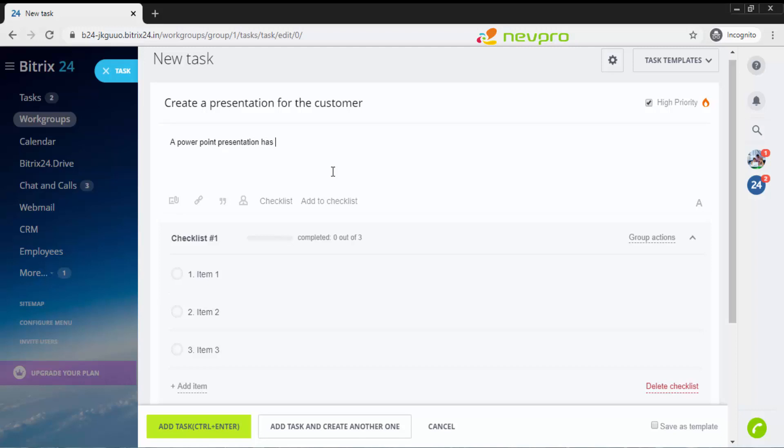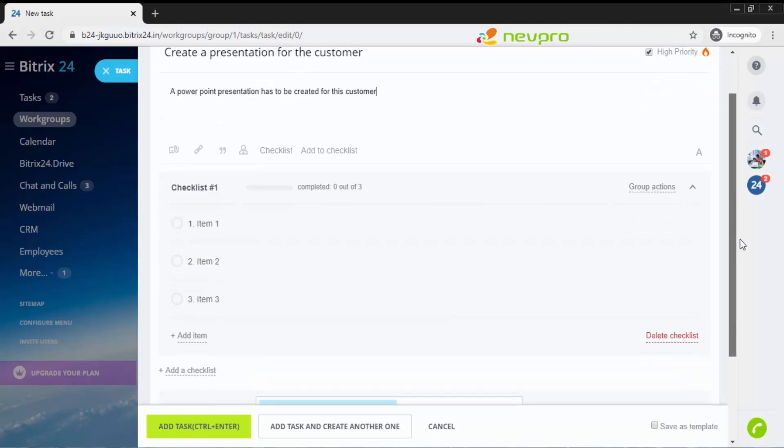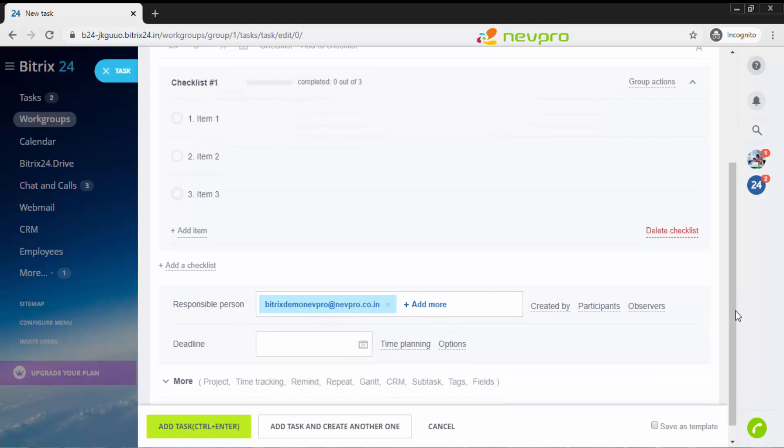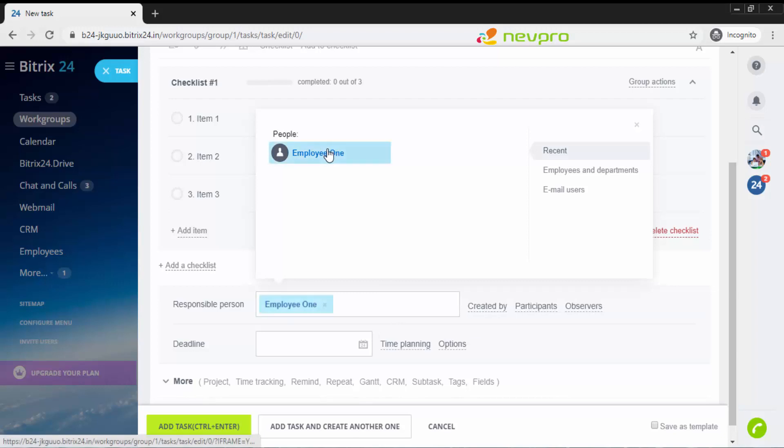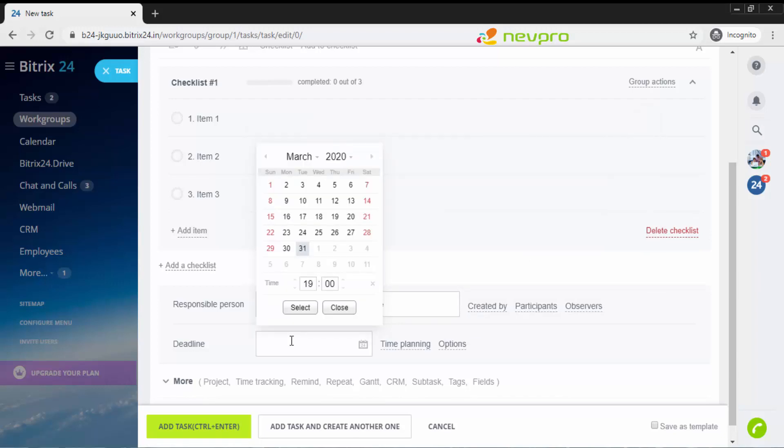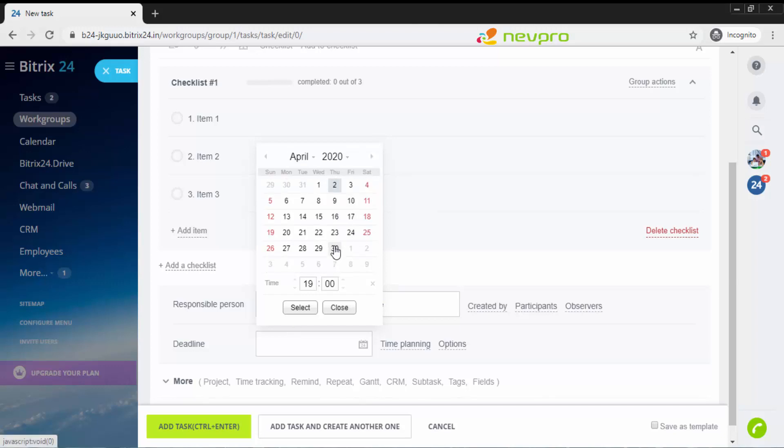Checklist number one: item text is item one, item two and item three. Now I'm going to give a brief description of this particular task saying that a PowerPoint presentation has to be created for this customer. I'm going to say the responsible person is not the admin of course, but it's employee one.